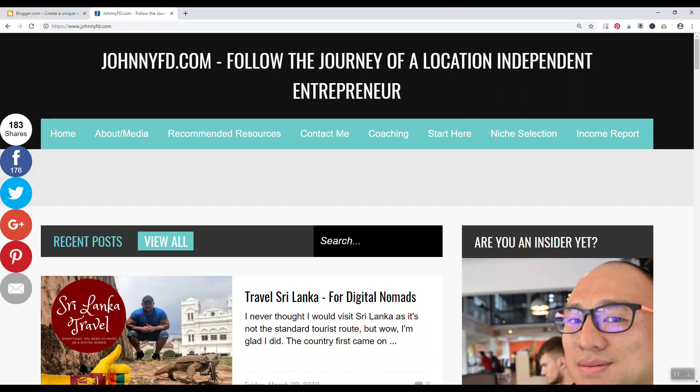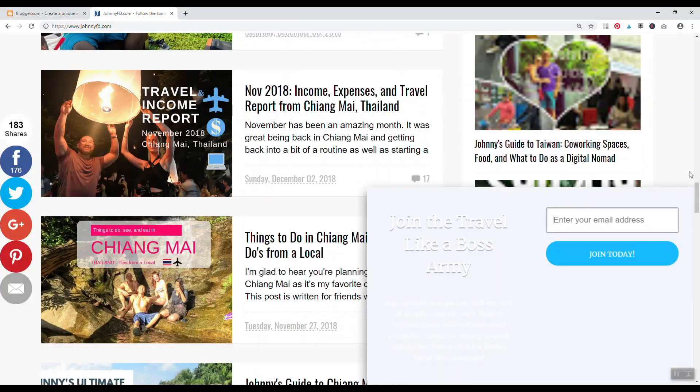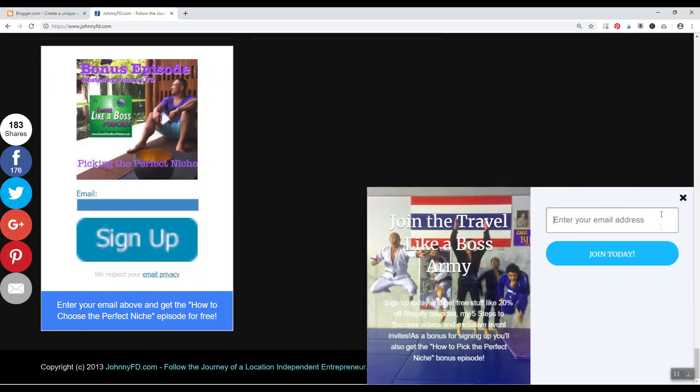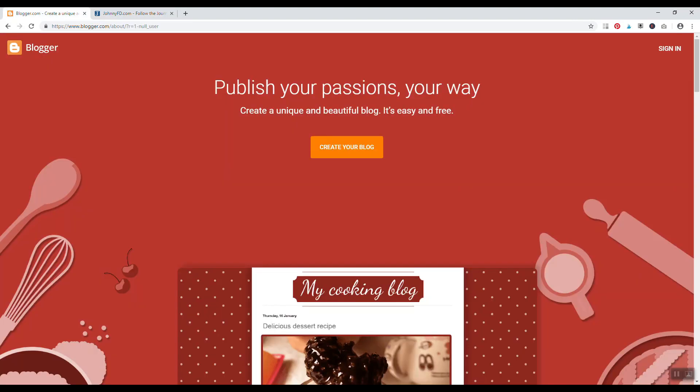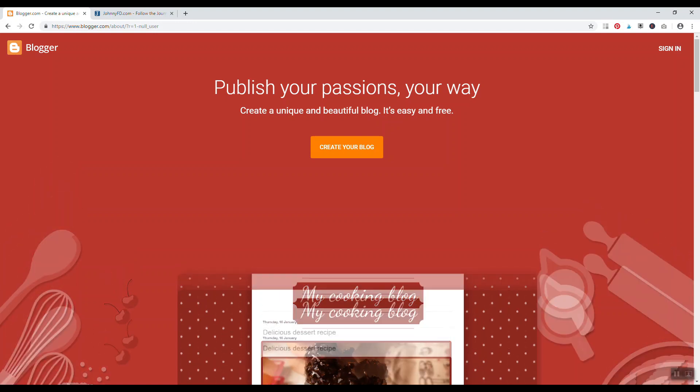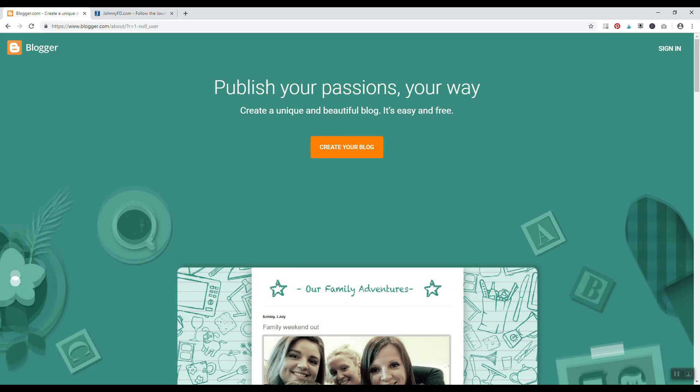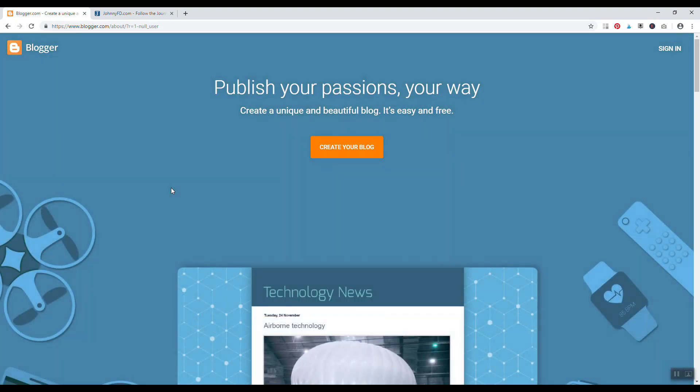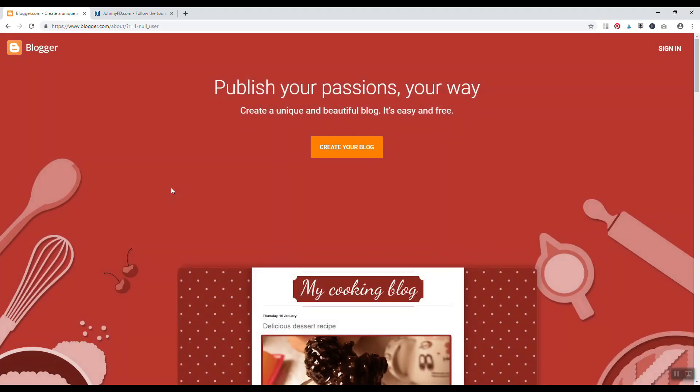He gets thousands of visitors a day to his website and he doesn't pay for web hosting. He pays for his domain name johnnyfd.com, but the hosting is 100% free because it's powered by Blogger. Now the issue is that you're stuck using Blogger, you don't have access to WordPress, you don't have access to WordPress plugins, all those various optimization things that WordPress can do. So you are kind of limited to the Blogger platform. So you just gotta make that decision whether or not you want to go with blogger.com. But if you've been looking to start a blog and have a free web host, blogger.com is a good option.